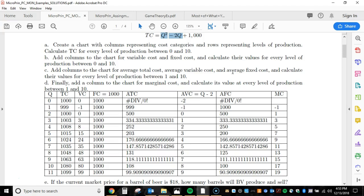Did I show you how to do that specifically in class? No, I don't believe I did. But even if you didn't know that it was Q minus 2, as long as you were able to calculate your variable cost, you could then just divide variable cost by Q and it would give you the same answer. There are a lot of different ways to do it. Average variable cost is Q minus 2 here not because it's always Q minus 2 — it's Q minus 2 in this particular example with that particular cost structure.